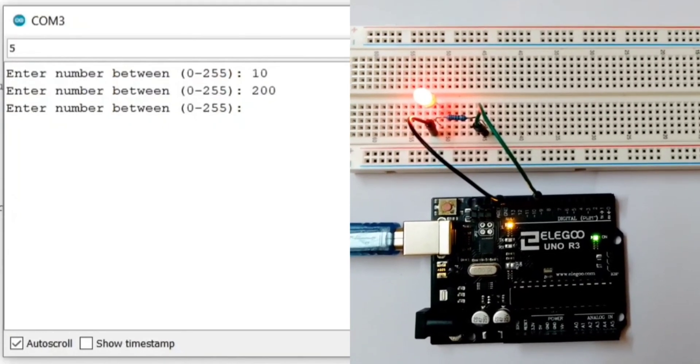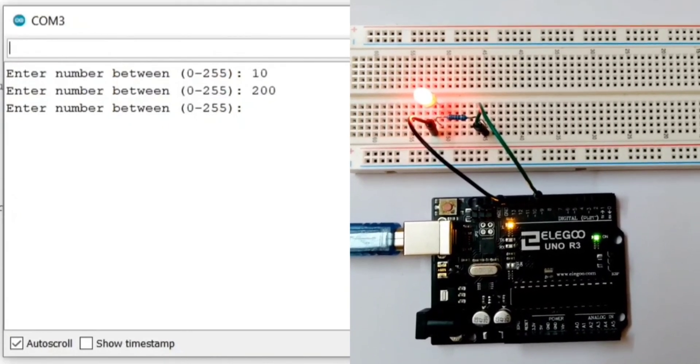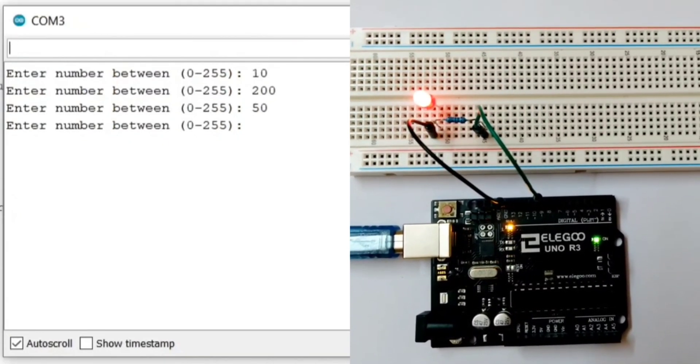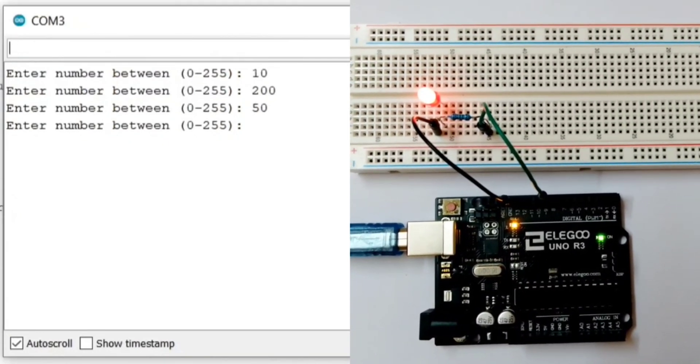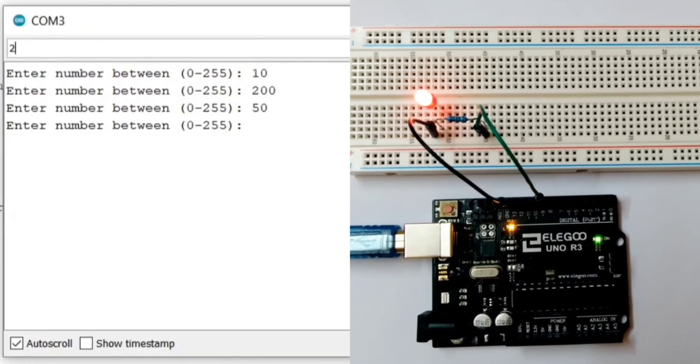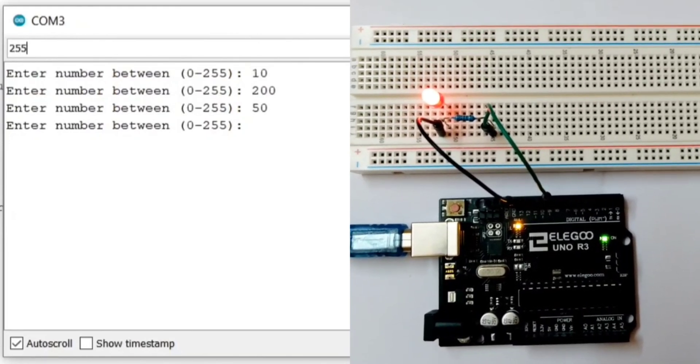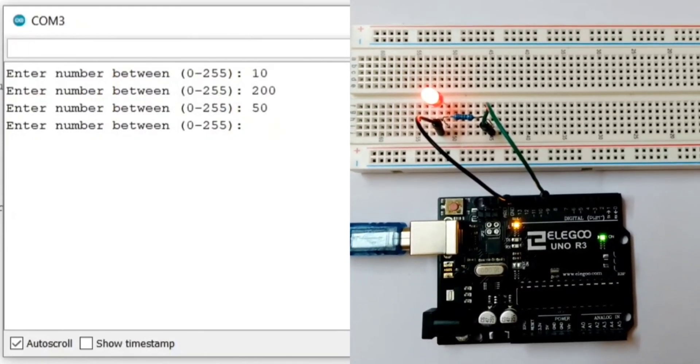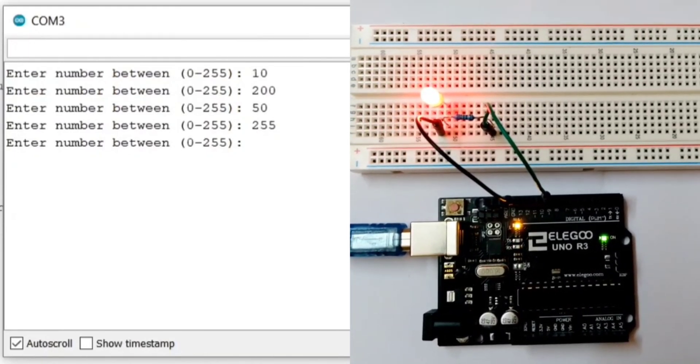Let's enter 50. Now, let's enter 255. That is 100% duty cycle.